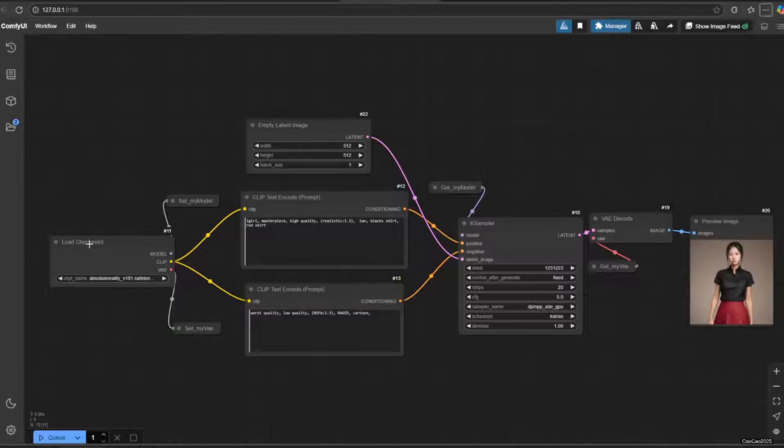I am going to start with a regular generation workflow where we have load checkpoint, prompt, KSampler, and output via VAE decode.